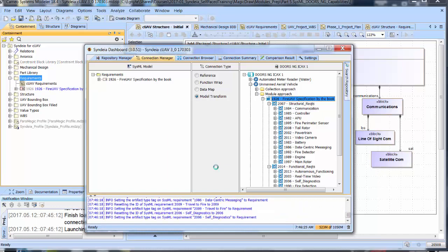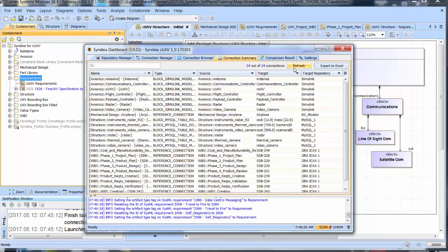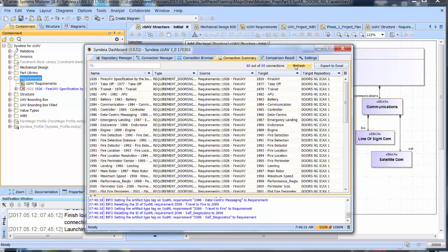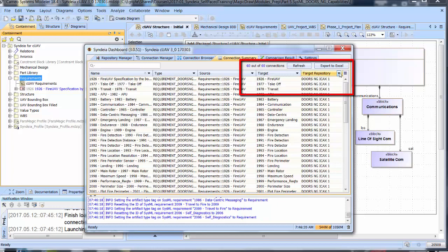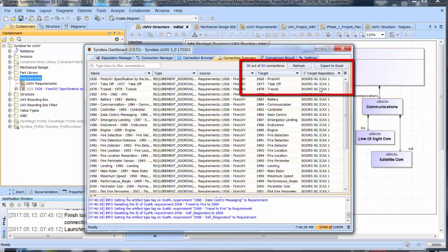In Syndeia, we can look at the connection summary, refresh, and filter for DOORS NG connections. There are 36 new connections created in that one action. Each requirement in SysML is connected to its source in DOORS.